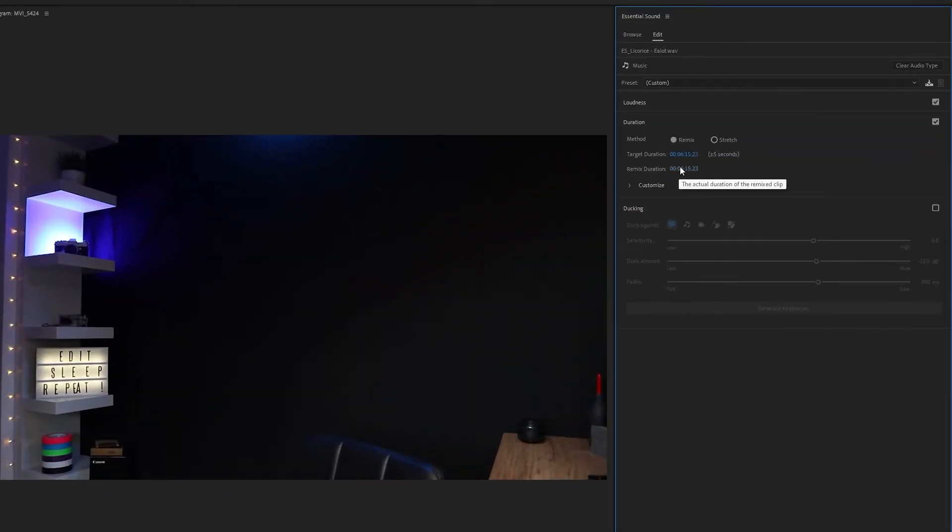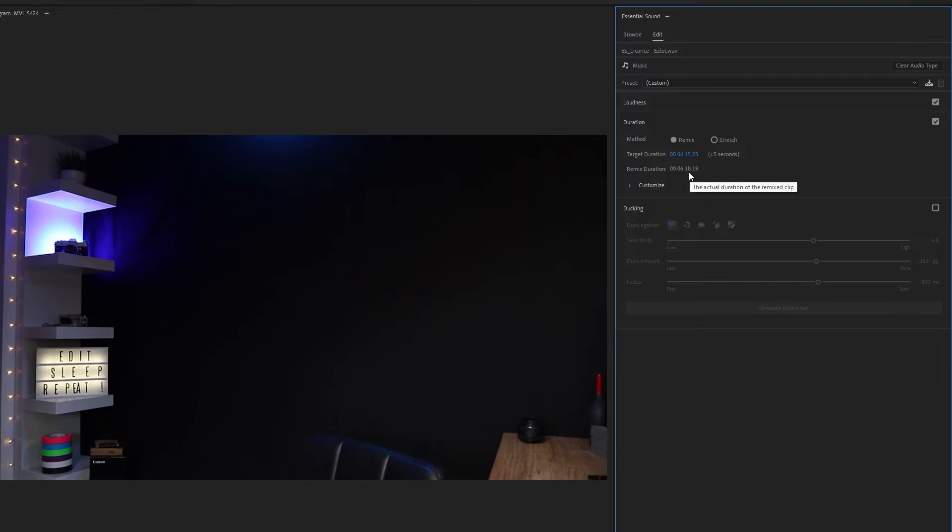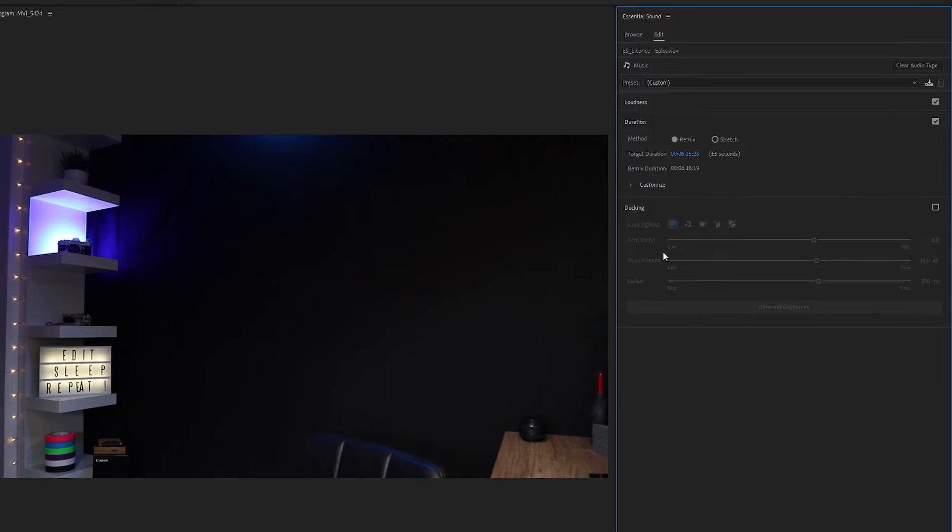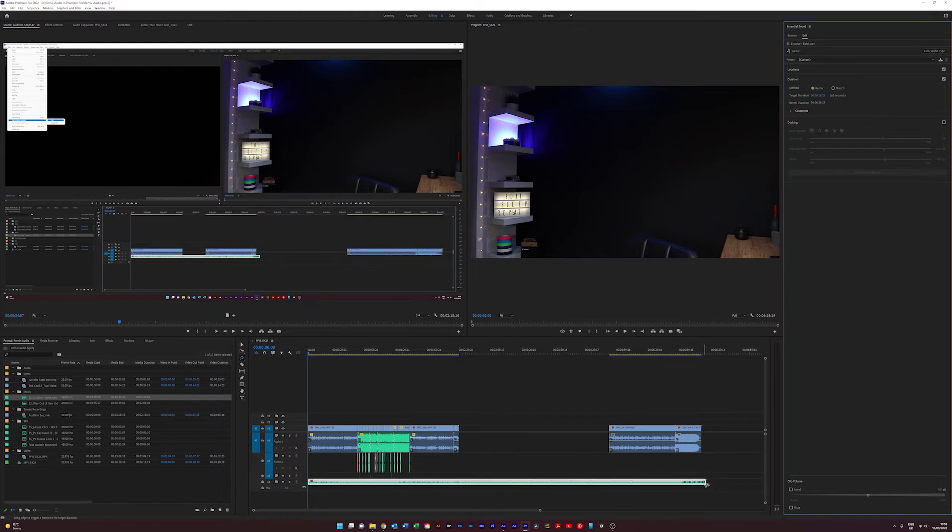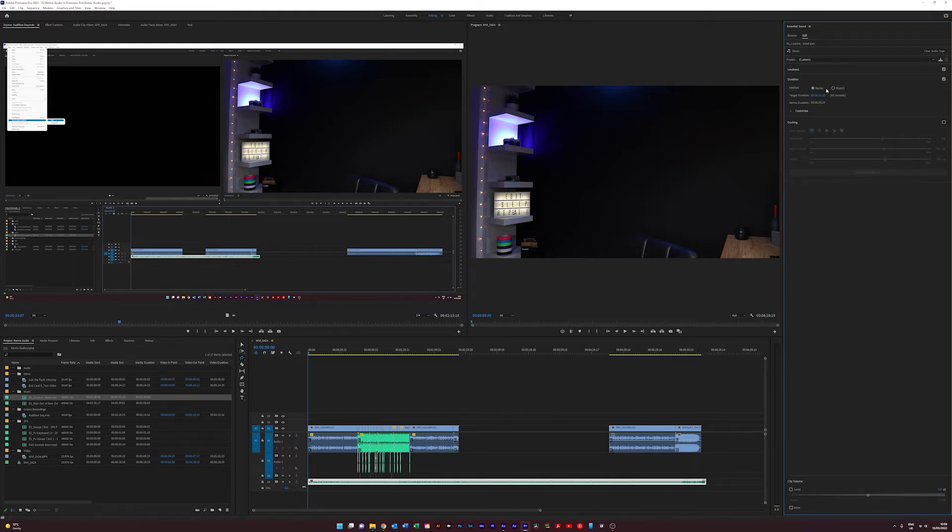Then up comes this Essential Sound toolbar, and that's now remixing this clip. It's saying it wants to be six minutes fifteen seconds, but it's actually six minutes and eighteen seconds. So you're a couple of seconds over on the end. But obviously the song itself has got a fade out and a quiet space at the back, so in essence it's remixed it to the end of the video.